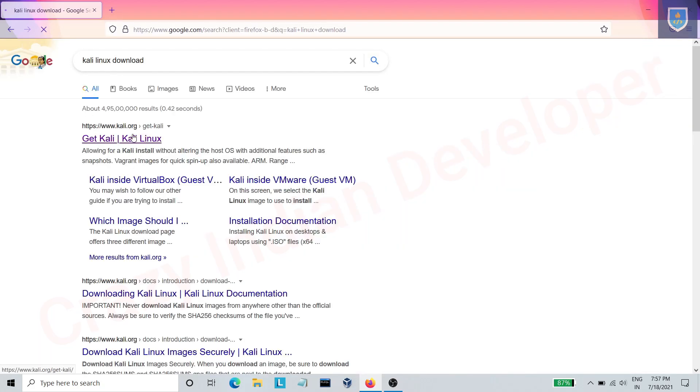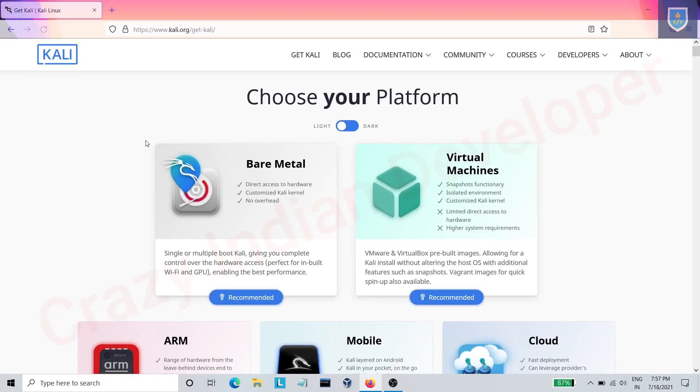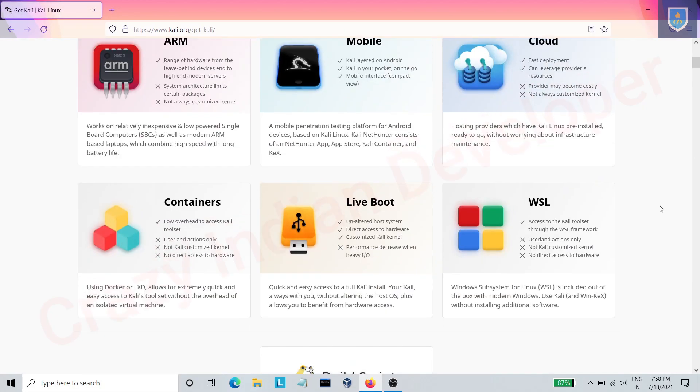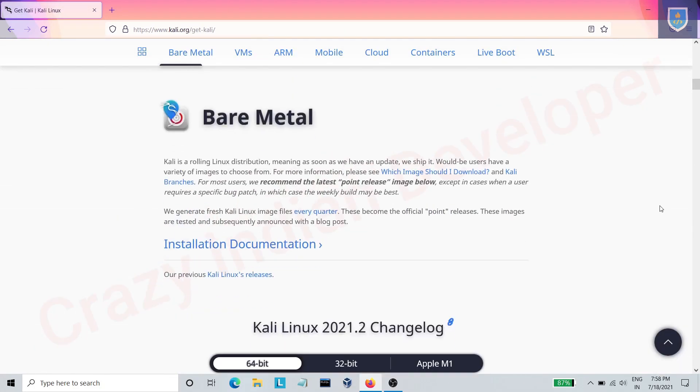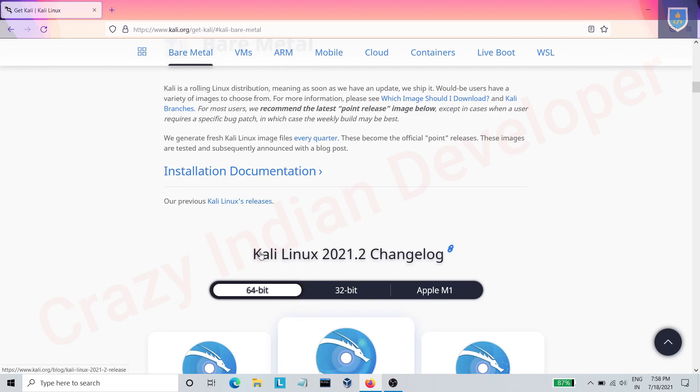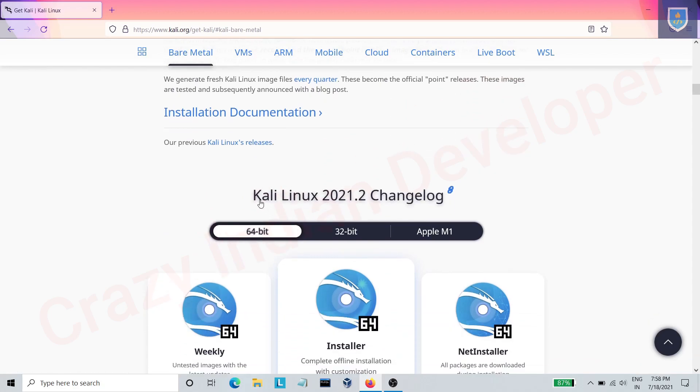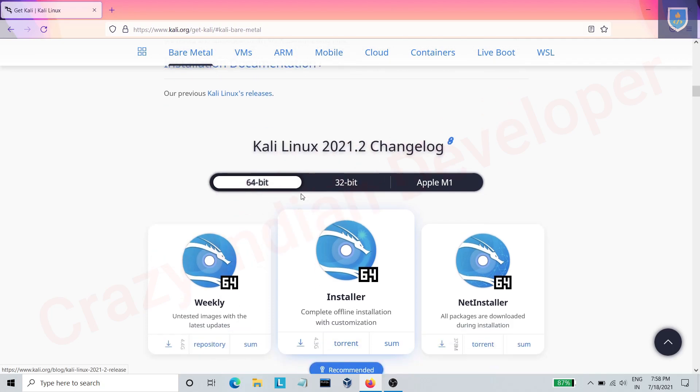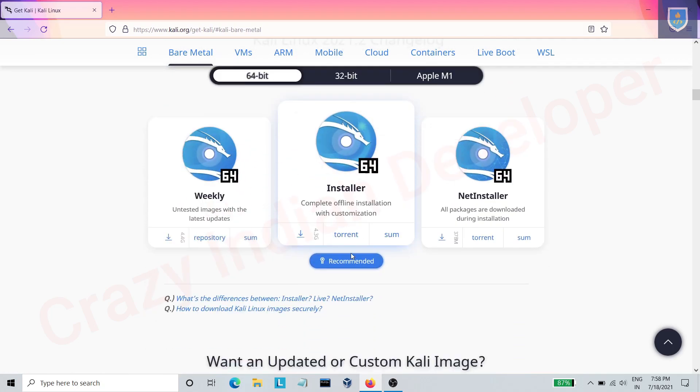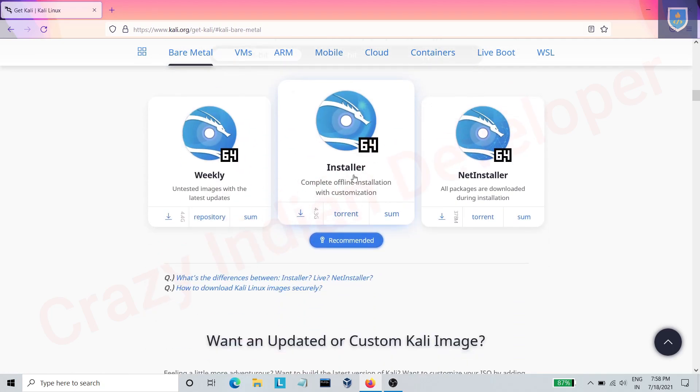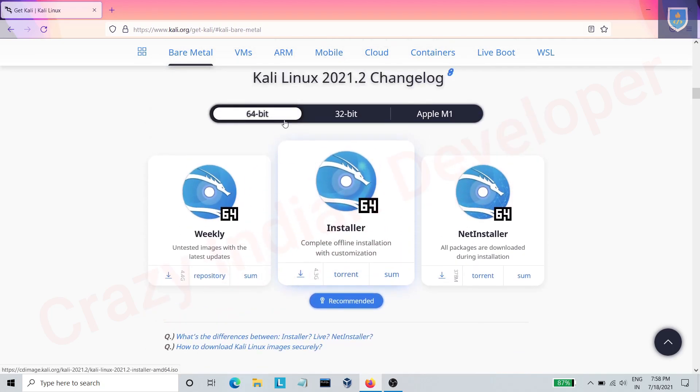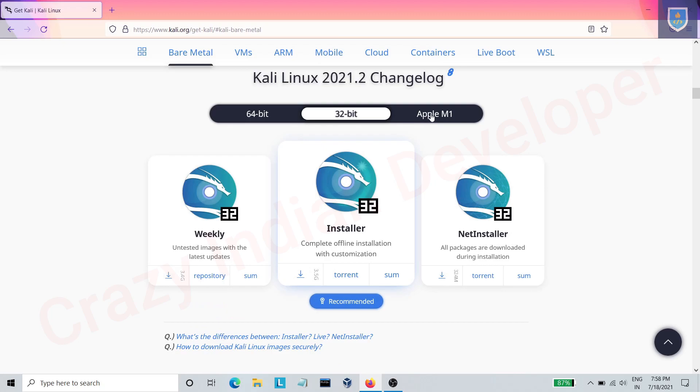Click on the first link. Scroll down and click on the 64-bit version or according to your preference.